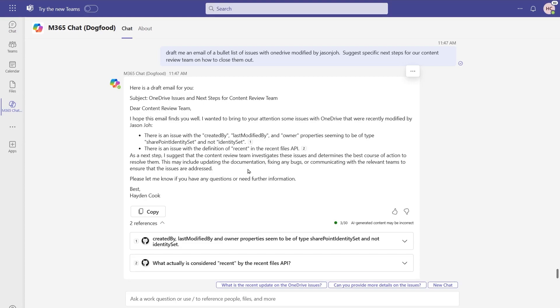As you can see, Microsoft 365 Copilot can integrate with multiple different sets of different systems in the backend with Graph Connectors, thus increasing your productivity and saving you valuable time with daily and weekly tasks.